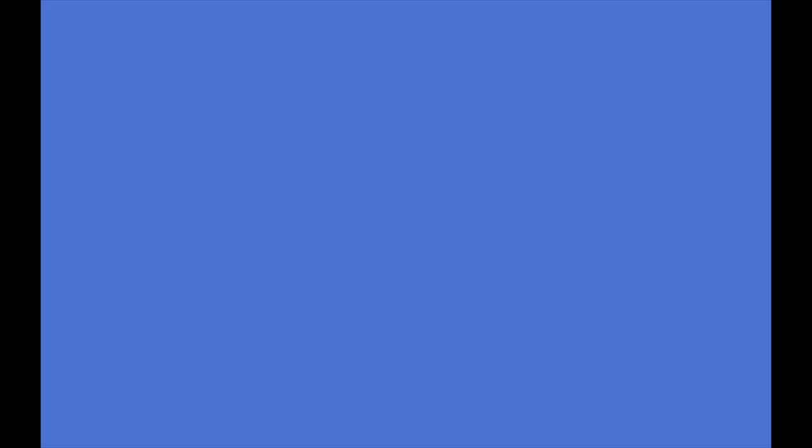Once again, I want to thank my wonderful patrons for their support of this channel, as well as each of you who have shown your support through the many kind and supportive comments, emails, and messages that I receive. I appreciate each and every one of them. So until next time, keep studying, keep working hard, and keep writing new music.